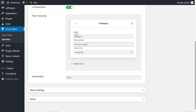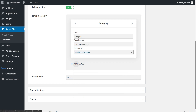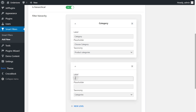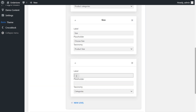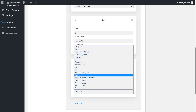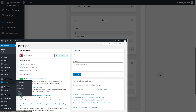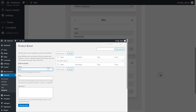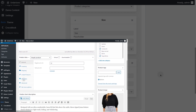Add Placeholder and choose the Taxonomy Product Categories. Now let's give the customers an opportunity to filter the product by size, so fill in the label, Placeholder, and choose the Taxonomy Product Size. And let's filter the products by color as well — add the label, Placeholder, and choose the Taxonomy Product Color. Just in case you don't have the options related to products on the list, please make sure that you've added such attributes to your product's post type.